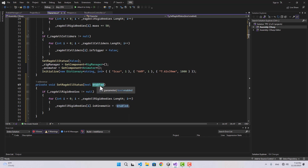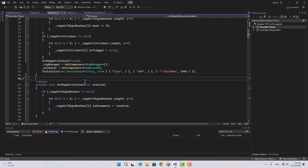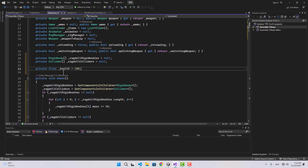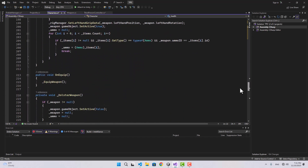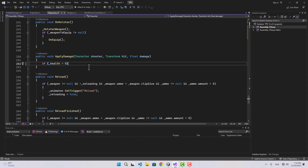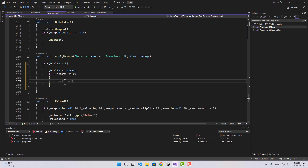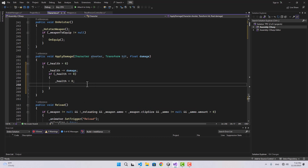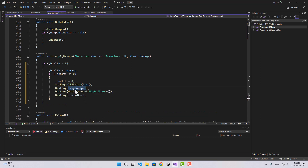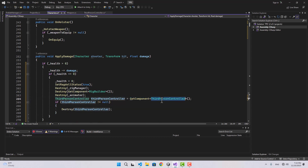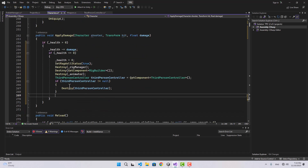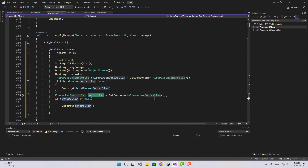Let's also create a float called health in the character. In the ApplyDamage function we created previously, we check if health is greater than zero, apply the damage, and check again. If health is less than or equal to zero, we set health to zero and enable the ragdoll. Then we destroy the rig manager, rig builder, animator, ThirdPersonController, CharacterController, and finally the character script itself.